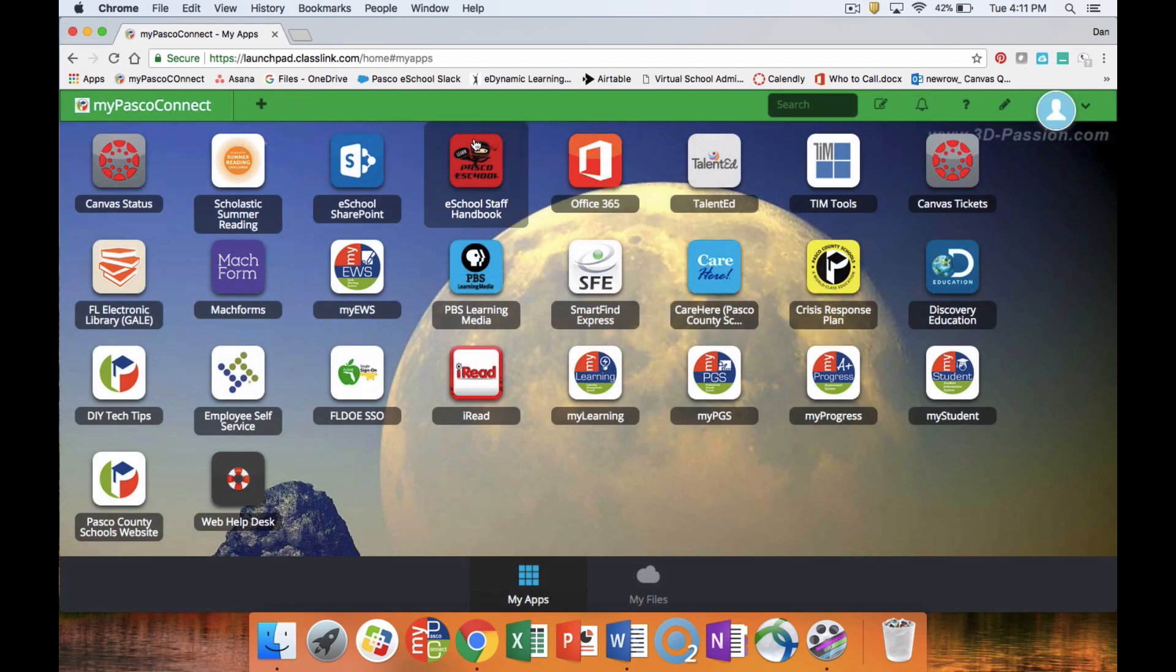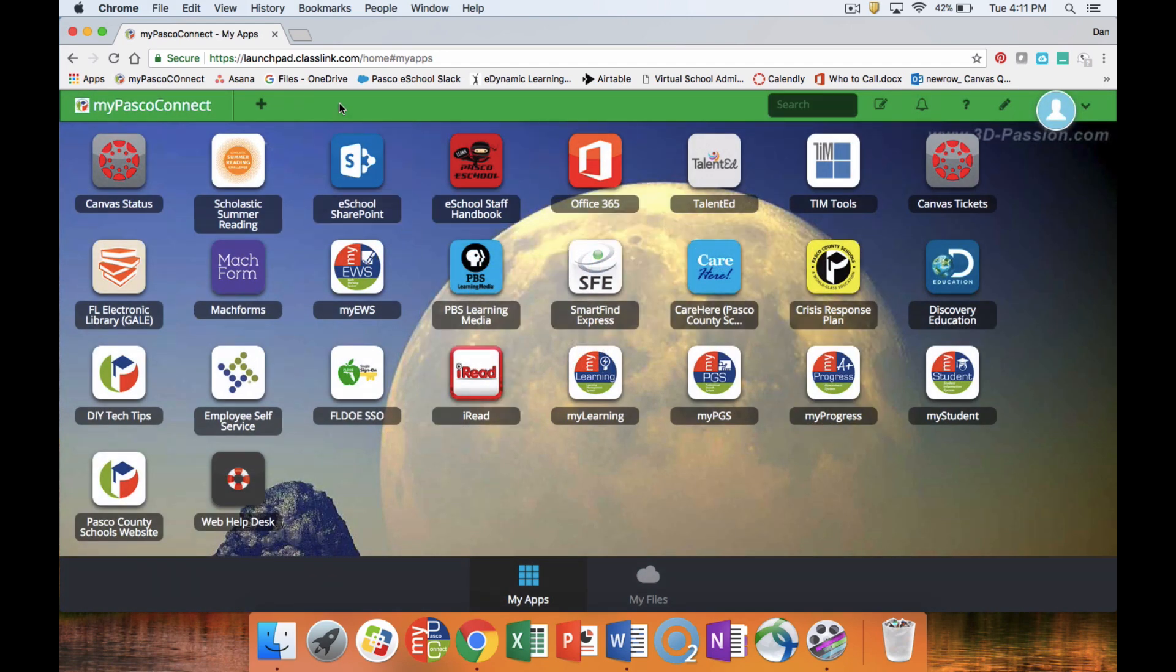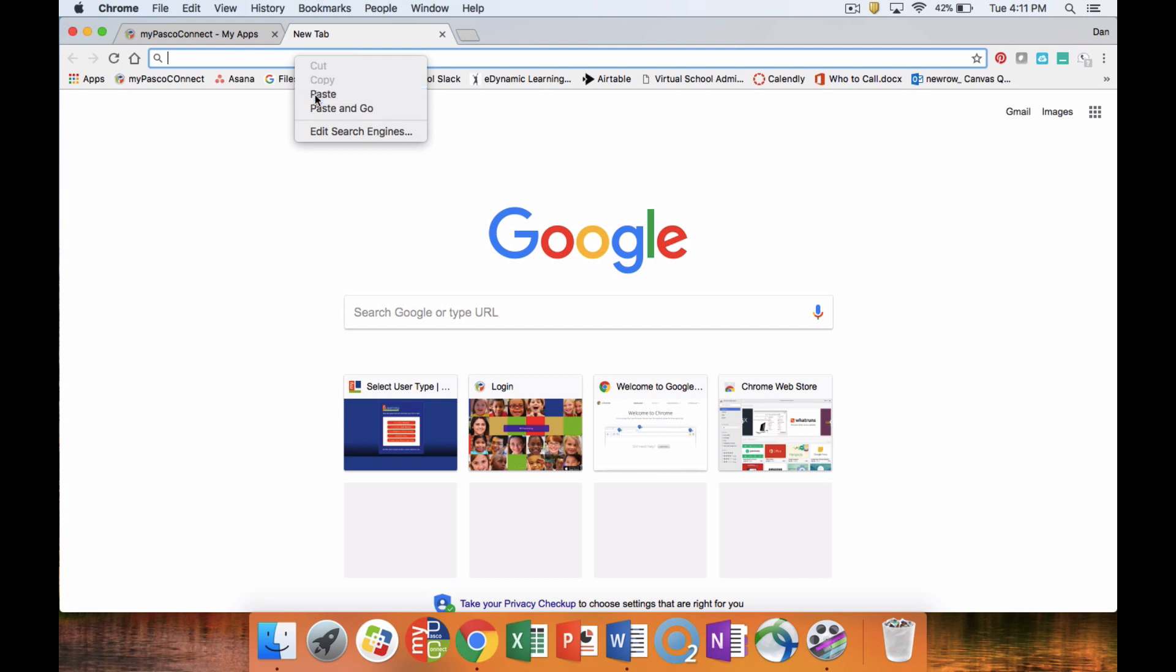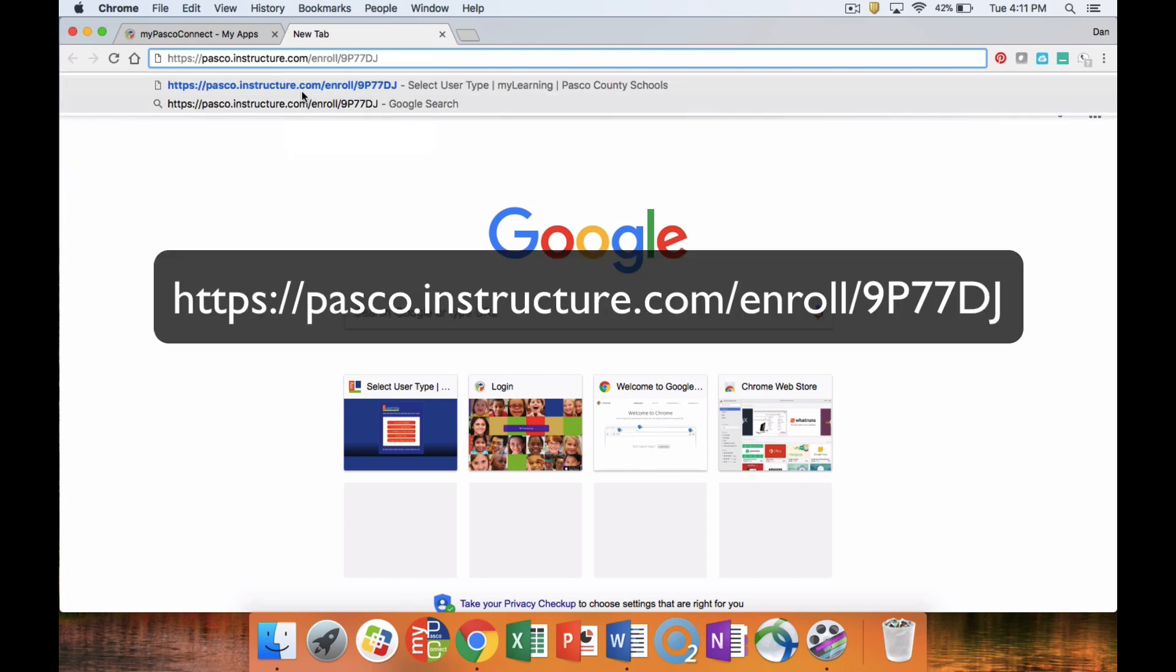We're going to leave this window open. Our next step is to open a new tab. We're going to click sign in, and once you have that address ready, you're just going to hit enter.